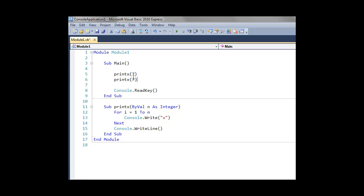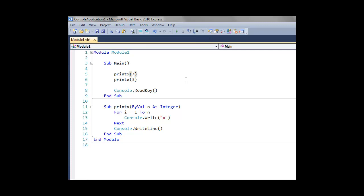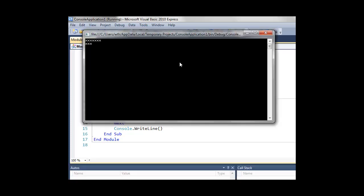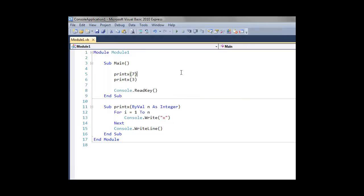And we can do that for multiple things. So in this case here, you can see now, if we change that number and rerun our code, the subroutine gets called twice, but two different parameters get passed to them, and therefore in this case we get a different number of x printed out.